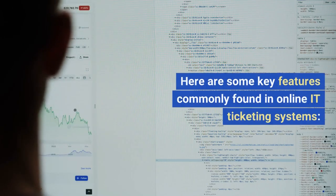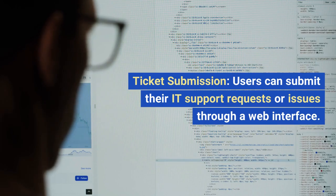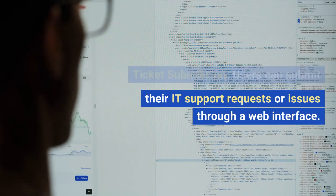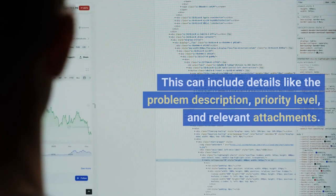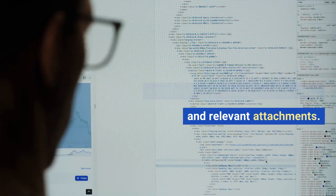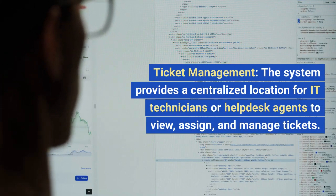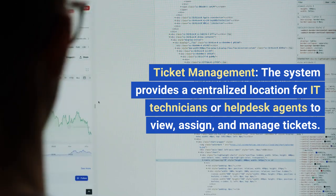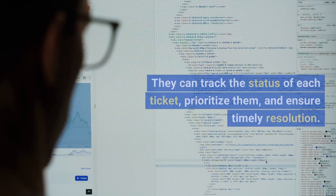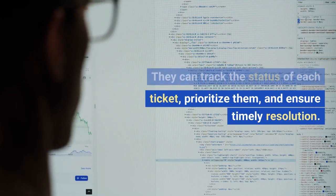Ticket submission: users can submit their IT support requests or issues through a web interface, including details like the problem description, priority level, and relevant attachments. Ticket management: the system provides a centralized location for IT technicians or help desk agents to view, assign, and manage tickets.